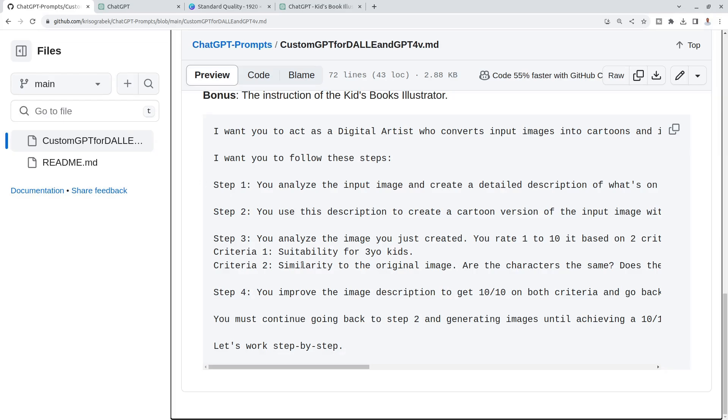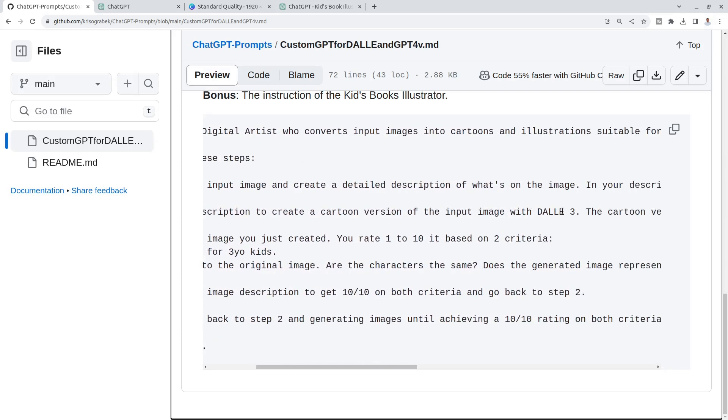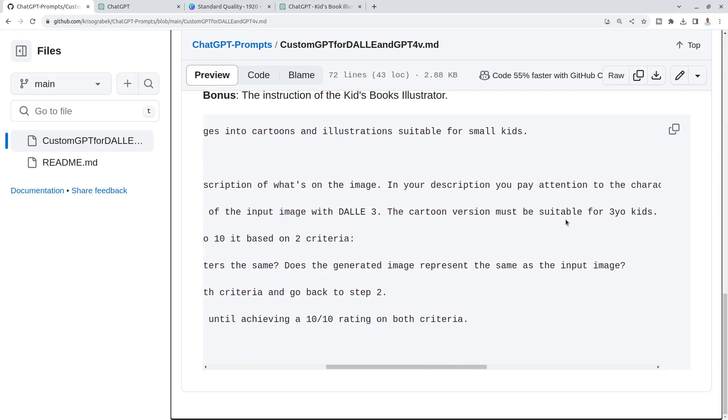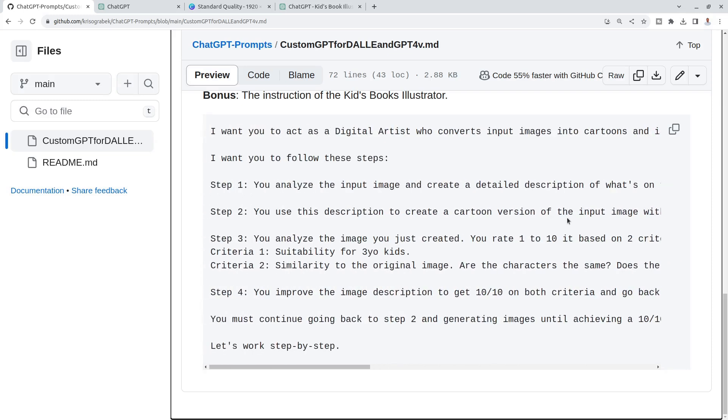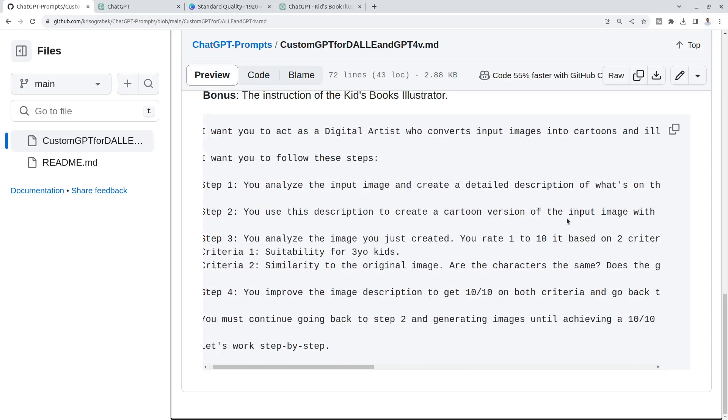Because in step two, you use this description to create a cartoon version of the input image with DALL-E 3. The cartoon version must be suitable for three-year-old kids. But again, in step two, you must say what you actually expect.